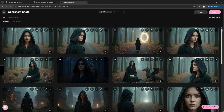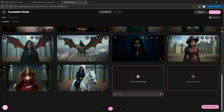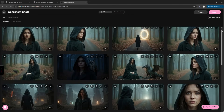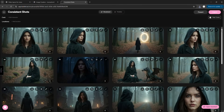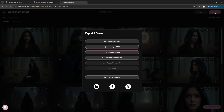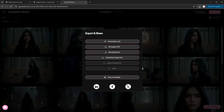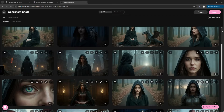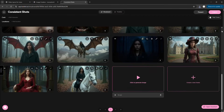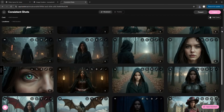You can repeat this for each scene and adjust the settings to your liking. Once you're happy with everything, click on Export, then select Video to download it. But you have to first generate all the scenes, or the Video button will remain disabled.